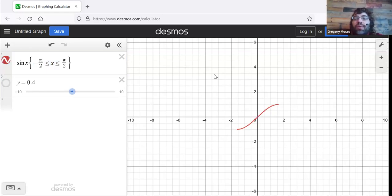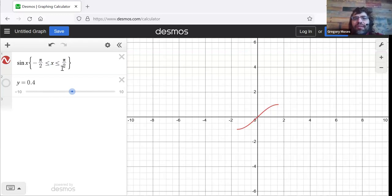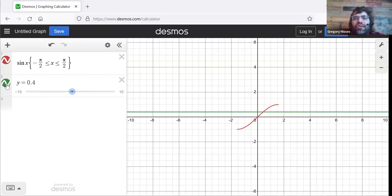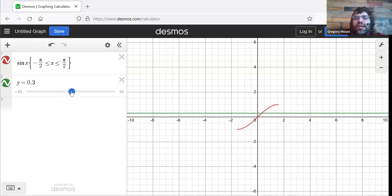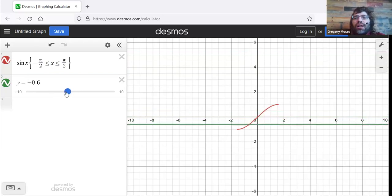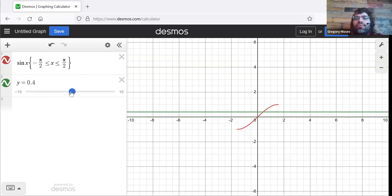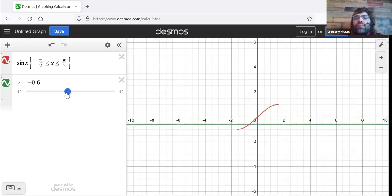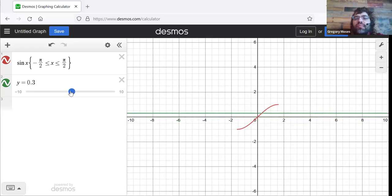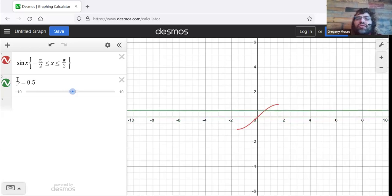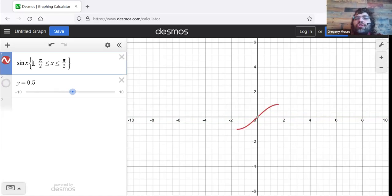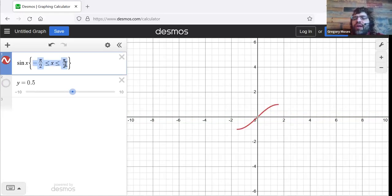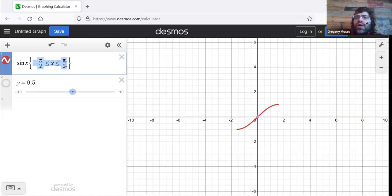But what this new function does have is an inverse. We see that now these horizontal lines only touch the curve once. So this new function, which looks like the sine but is only defined on this small interval, is invertible.